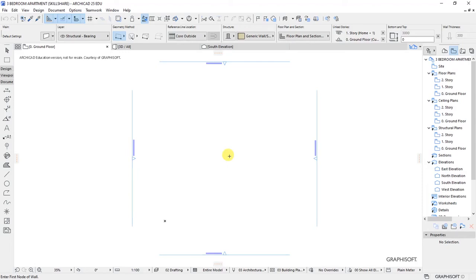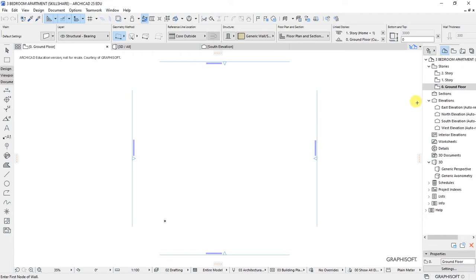Now that we have created and saved our new ArchiCAD project, the next thing would be to start doing some settings as we prepare to put more details to our project. In this video, we look at story settings and how to set working units and dimensioning units.